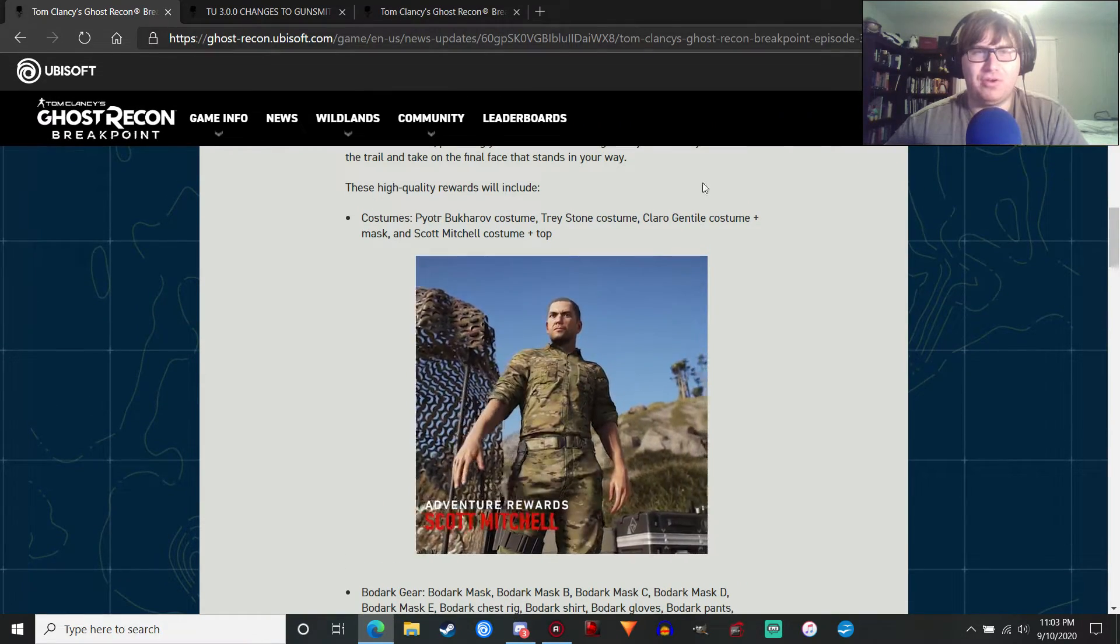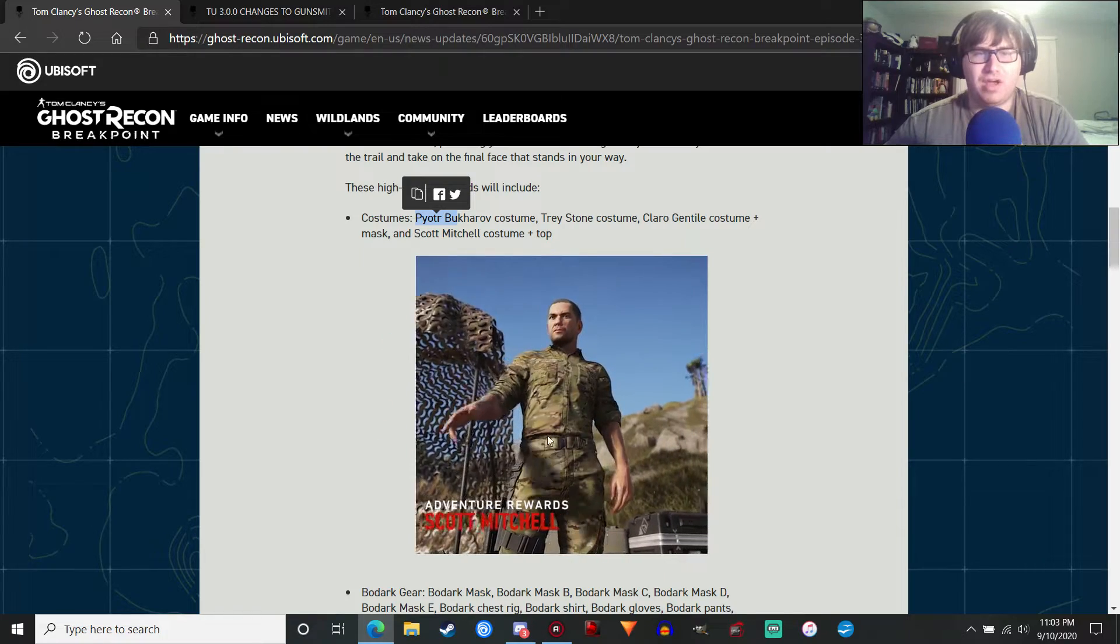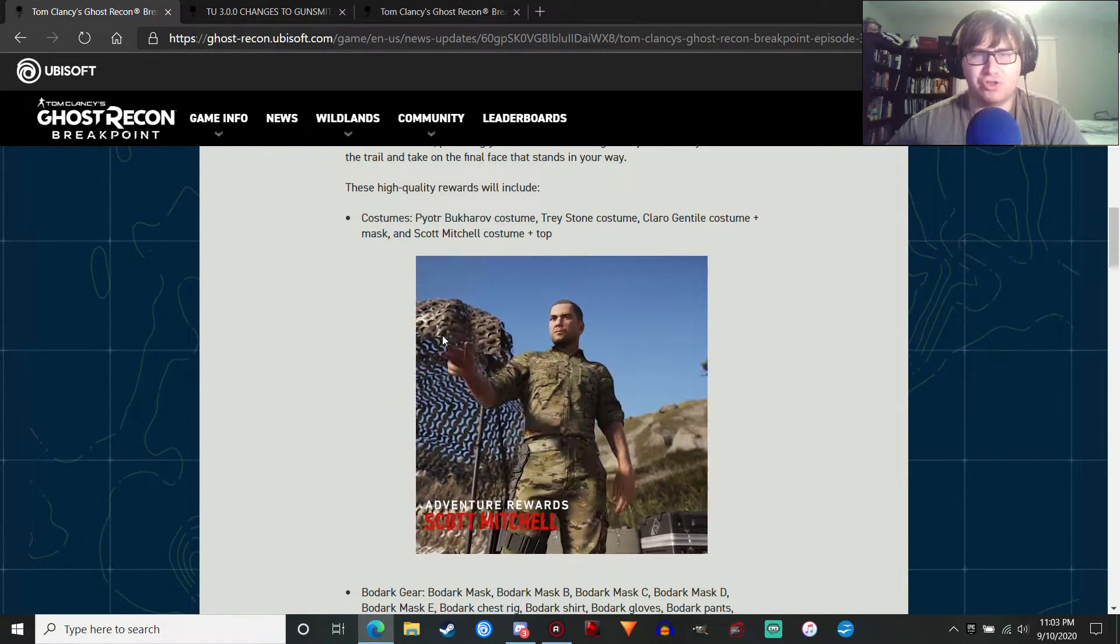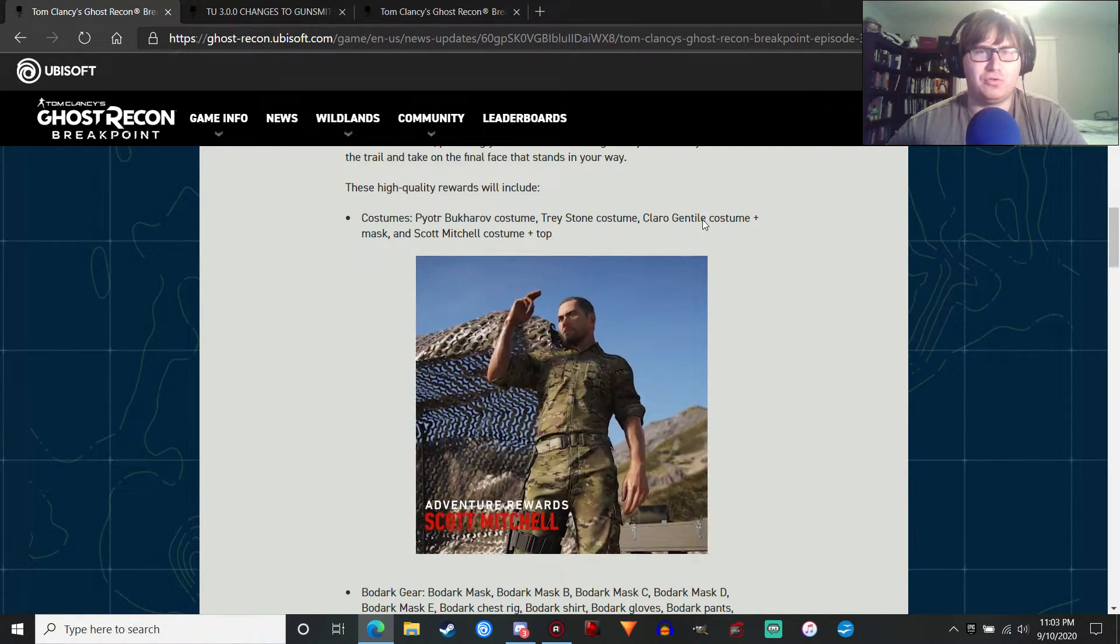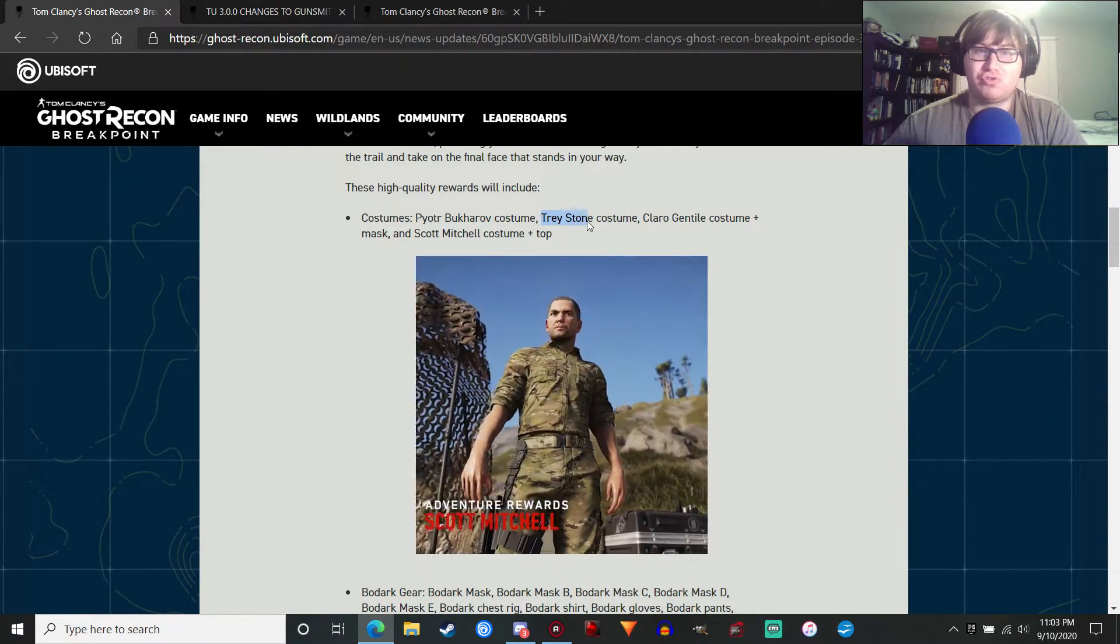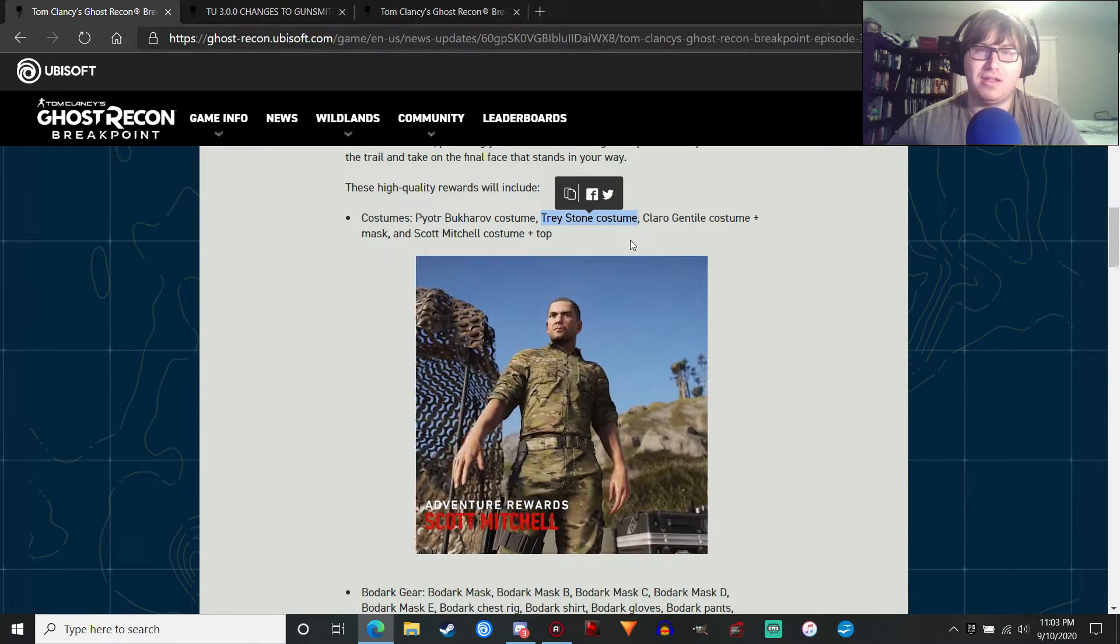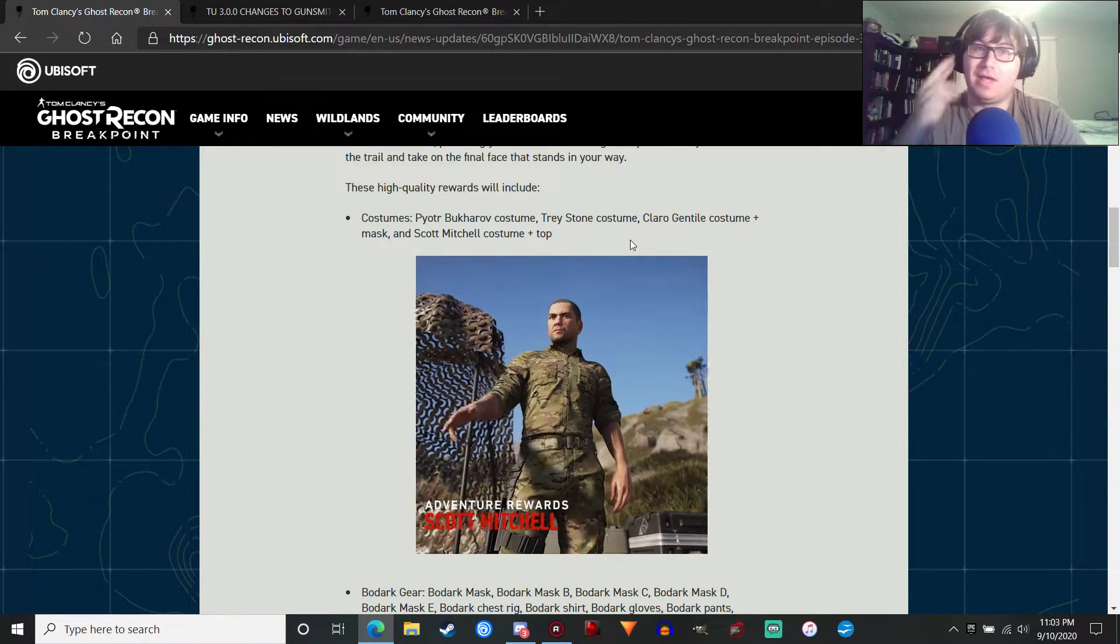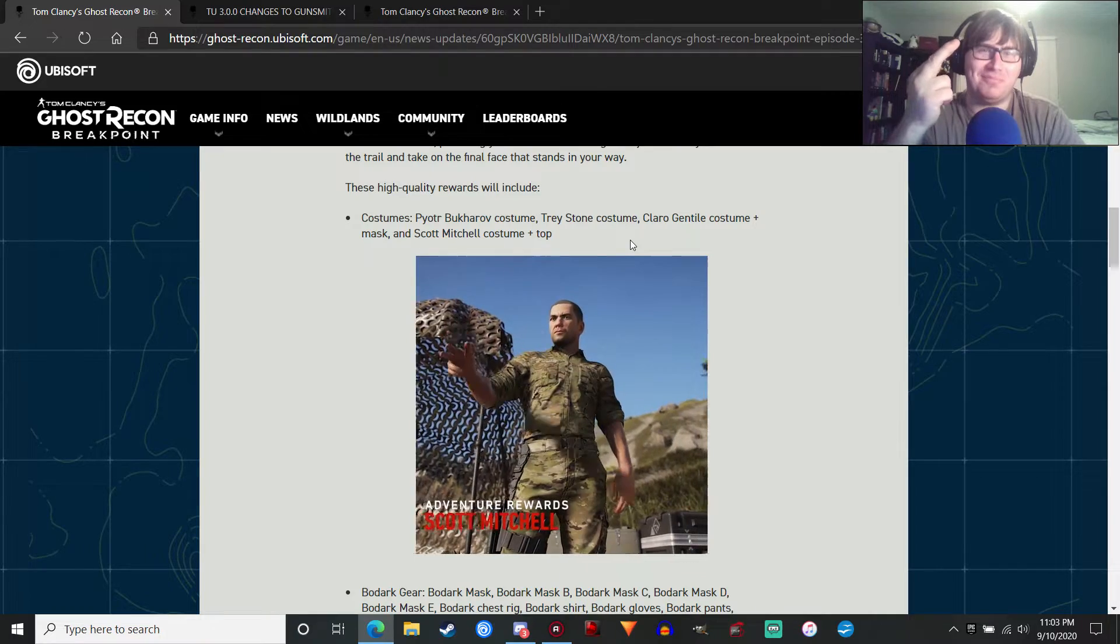The road to the final mission is up to you. That's an interesting phrase. We're going to get a bunch of awards. There's a couple things I want to note here. Pyotr Bukharov costume. The Scott Mitchell costume and top. So we're going to get a shirt as well. No idea who Claro Genteel is. I guess that's going to be a character in the DLC. But the interesting thing here is the Trey Stone costume.